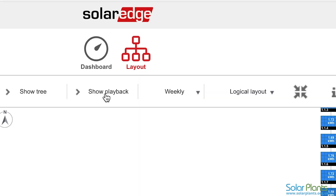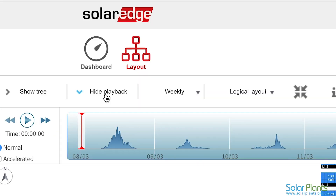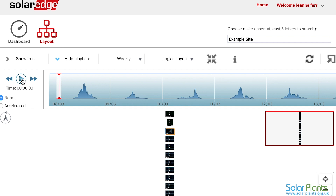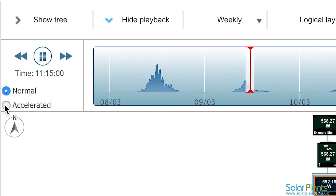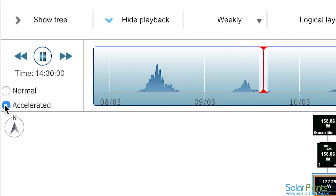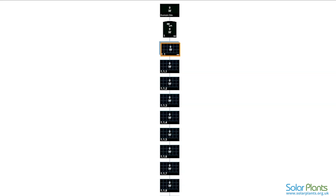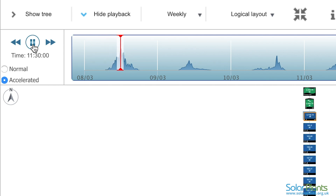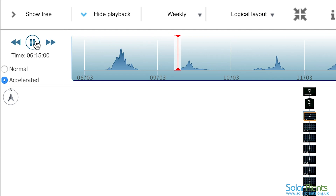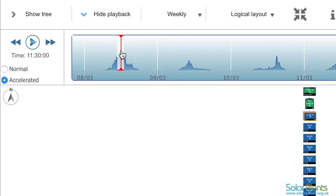Another important feature is the ability to play back the performance of your panels over a specific time period. Click show playback and select the time period. You can then choose normal or accelerated playback and hit the play button. You will notice that as time moves on your panels will go from dark where they are not producing to light where they are producing, and then back to dark. This helps you to identify any shading that may be affecting your panels at certain times of the day. You can pause the playback at any time and drag the red timeline back or forward to see any point during that time period.